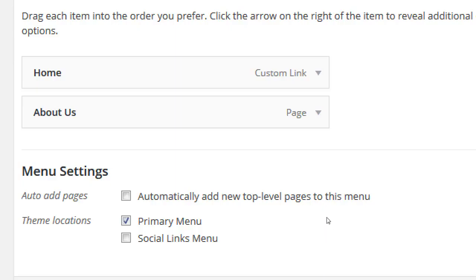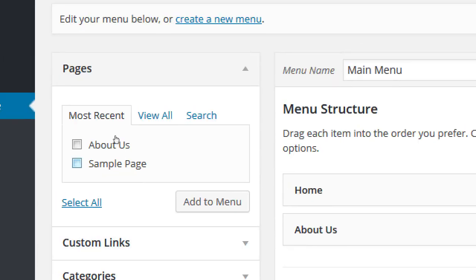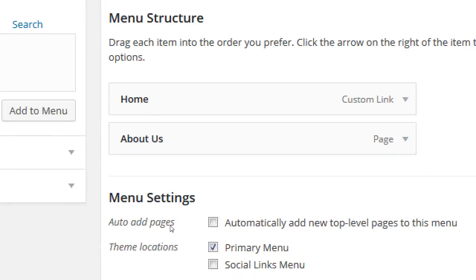Here's the answer to your earlier question. By default, if I next create a contact page, it will not add itself to my menu — unless we check Auto-Add Pages, which automatically adds new top-level pages to this menu. That's good and bad. Personally I don't turn that on because at a certain point we're creating landing pages that we deliberately don't want in the menu.